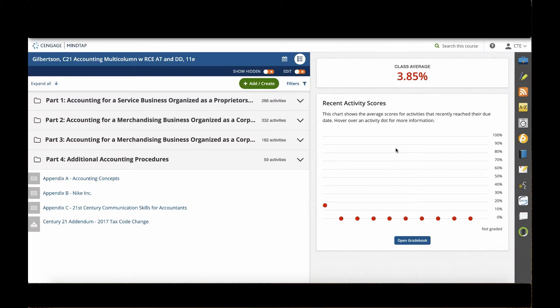Hello, in this video we're going to talk more about the online auto-graded simulations found in Century 21 Accounting for the Multicolumn or General Journal 11th Editions.